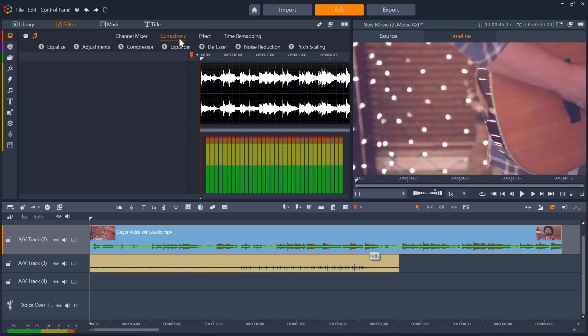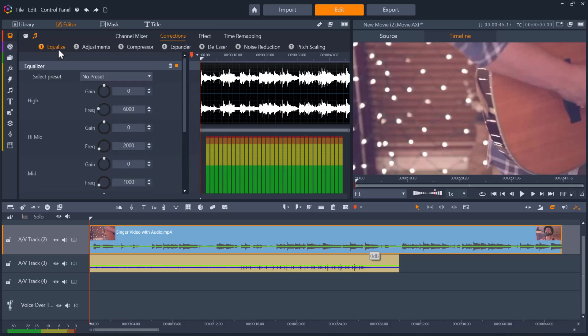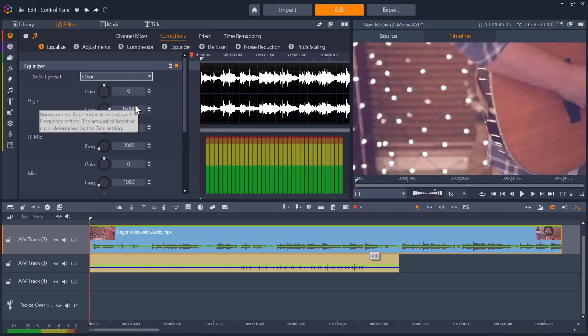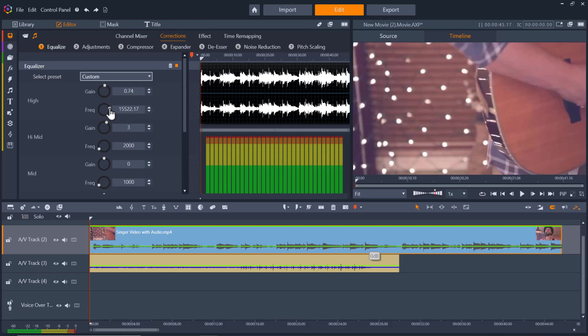Next let's click on corrections. Here we can make all sorts of different corrections to improve our audio quality. First we have equalize. An equalizer is basically a tool that lets you adjust the volume of the individual frequencies within an audio source. You can choose from a number of select presets from the drop-down list or choose to manually adjust the dials to set gain, frequency, and high cut and low cut settings.